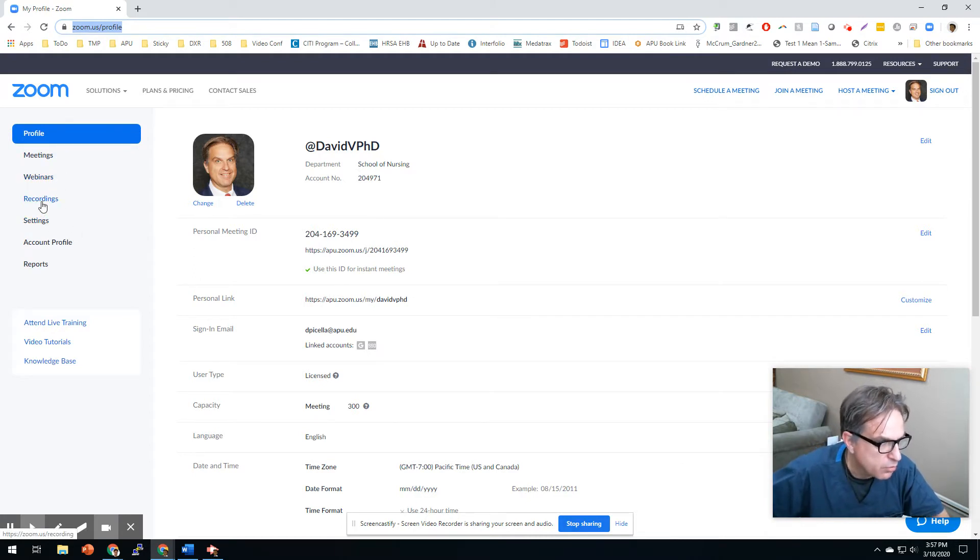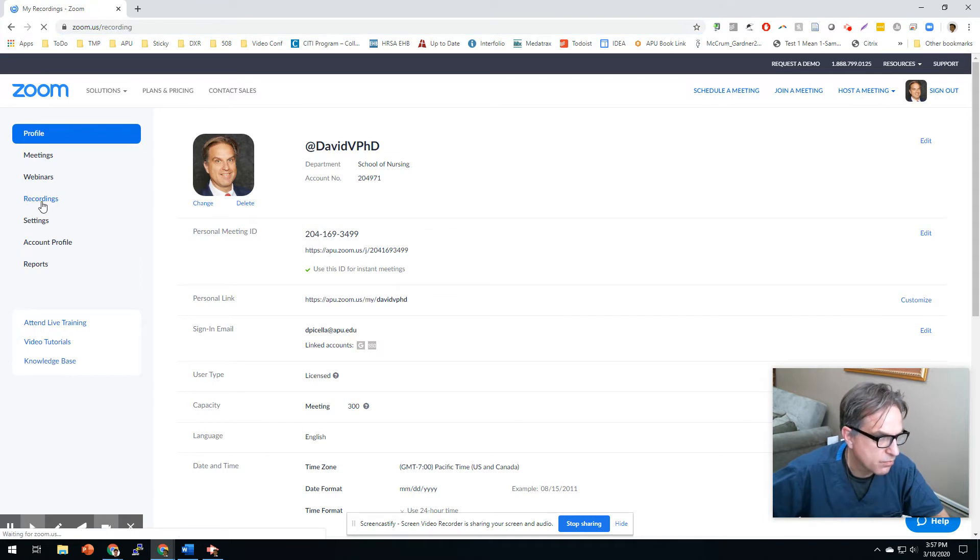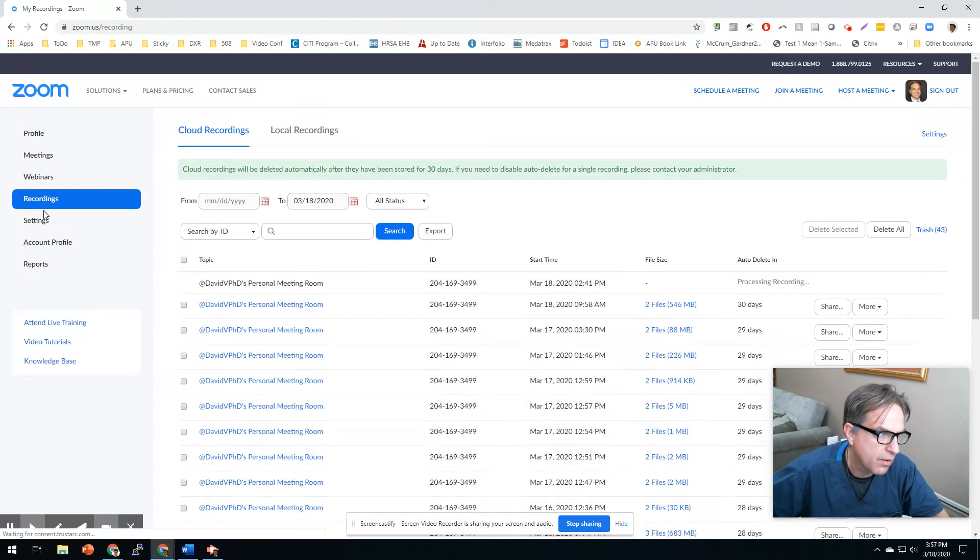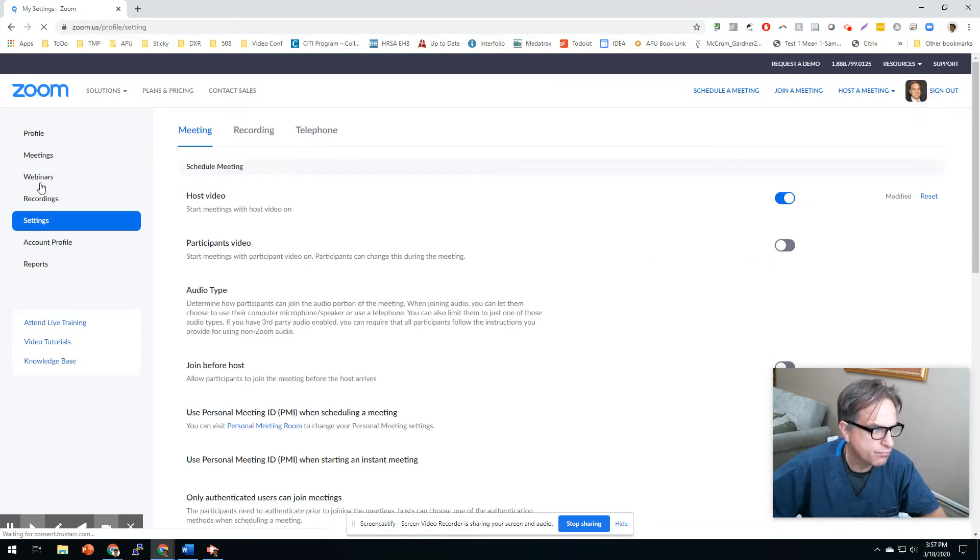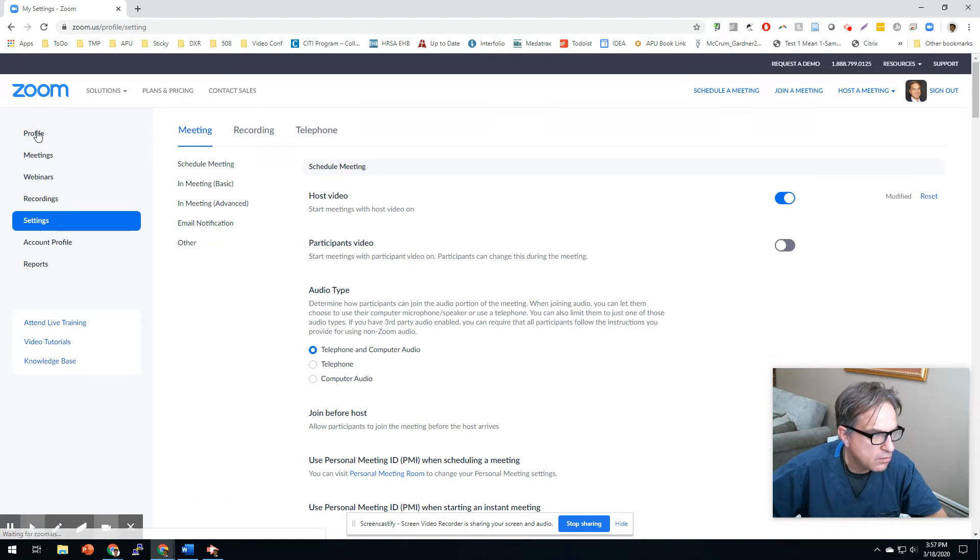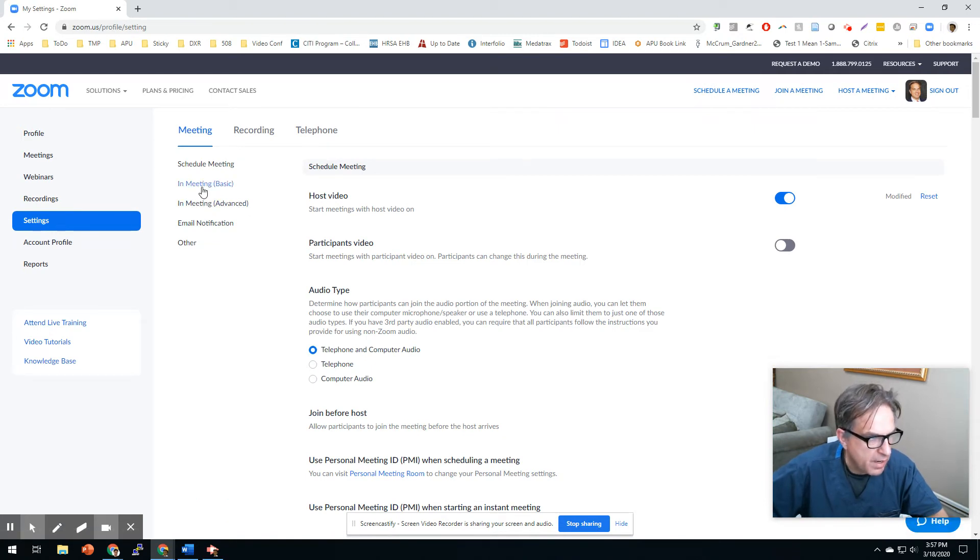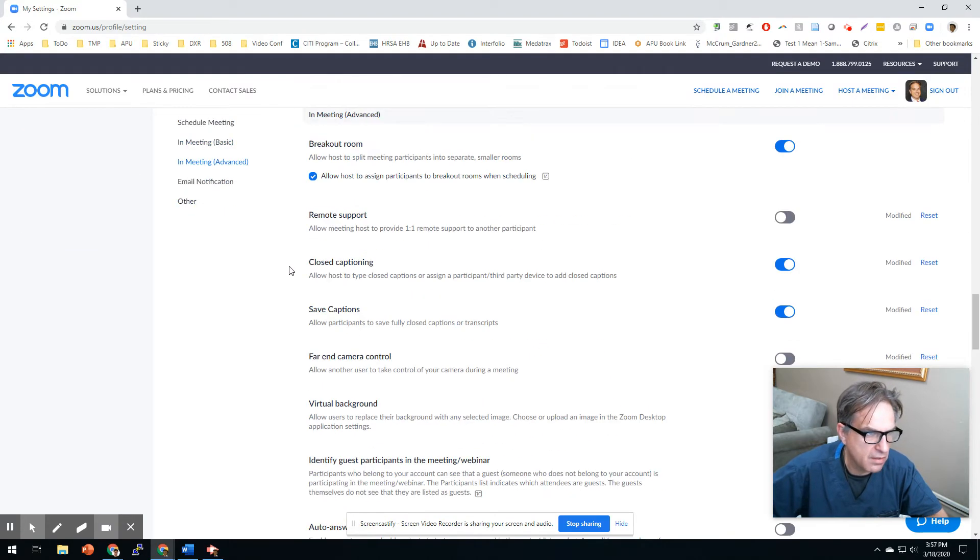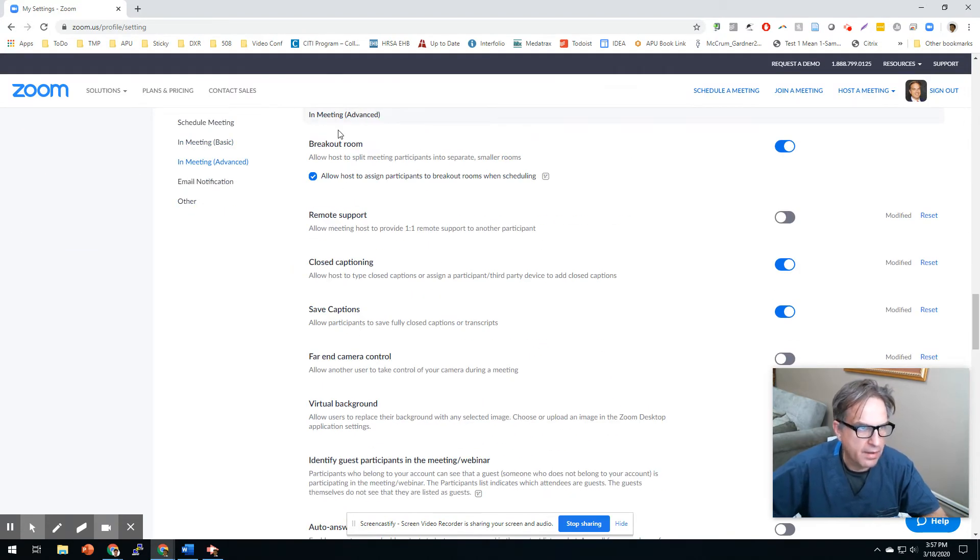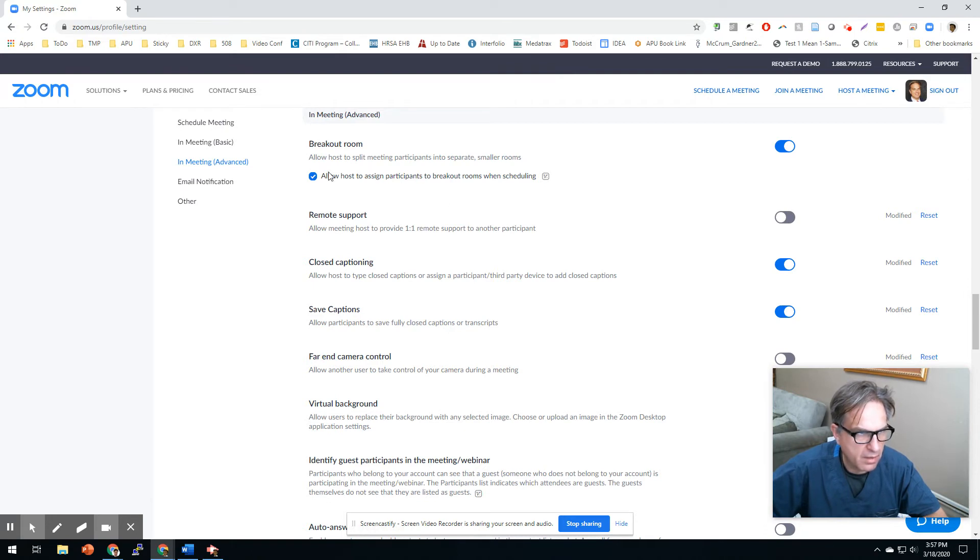Go down here to... whoops, not recordings. Settings. Sorry. So in Zoom it's under Settings, and then you have Basic Settings and Advanced Settings. All right, so under Advanced Settings, the very first option here is one called Breakout Rooms.